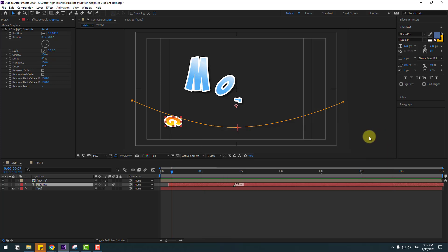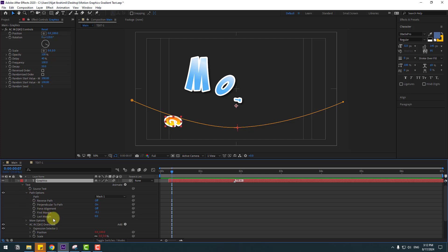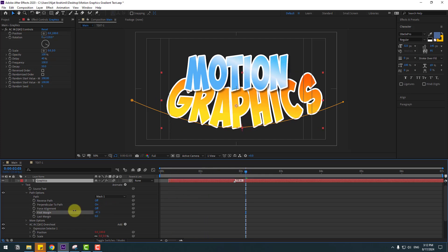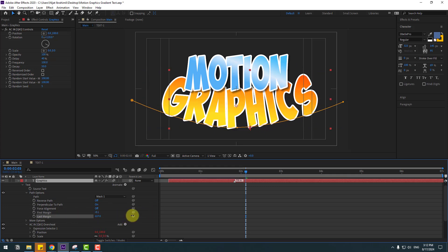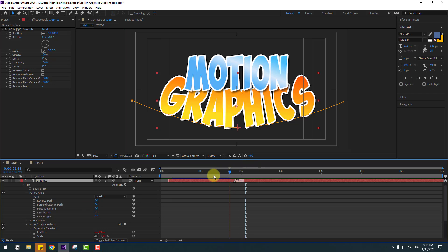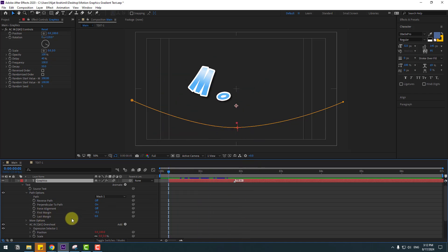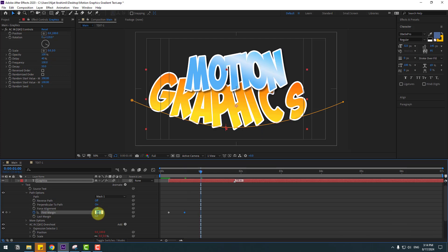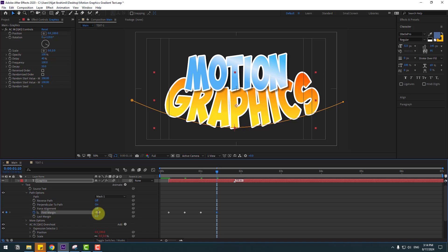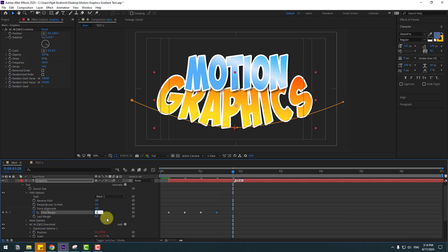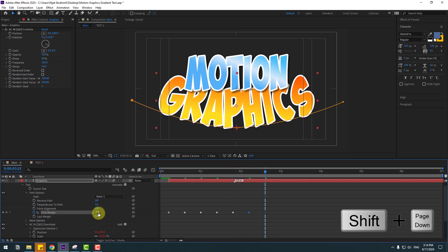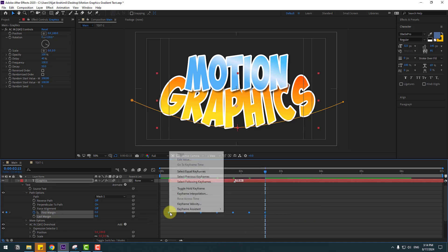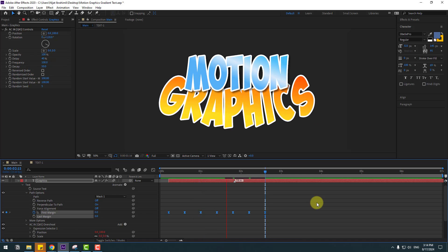Close the Animation Comes 3 window. Select 'graphics', open inside, and look at First Margin and Last Margin. Go to First Margin and create a keyframe at the first second with value 200. Go to the next keyframe and change to minus 100, then 50, then minus 25, then 15, then minus 7, and finally 0. Select all keyframes, make them Easy Ease by pressing F9.